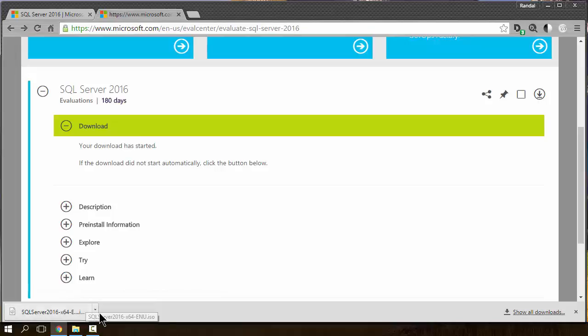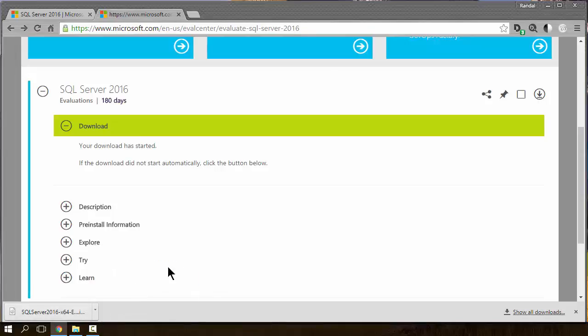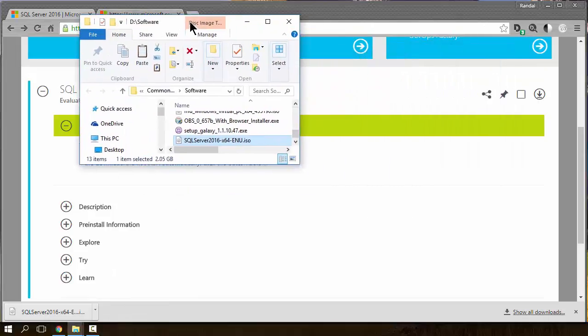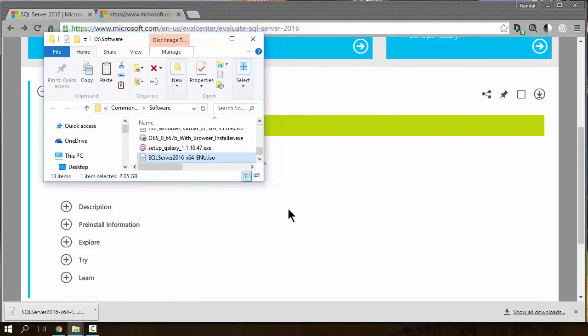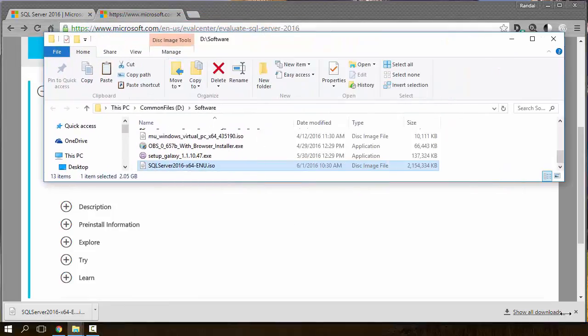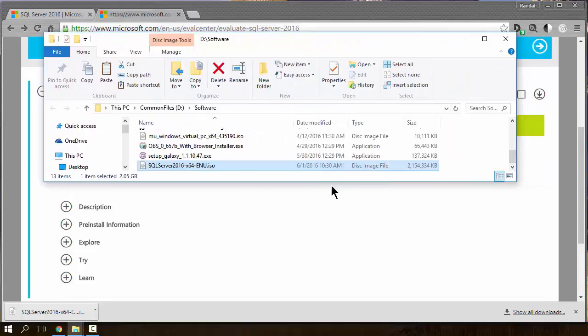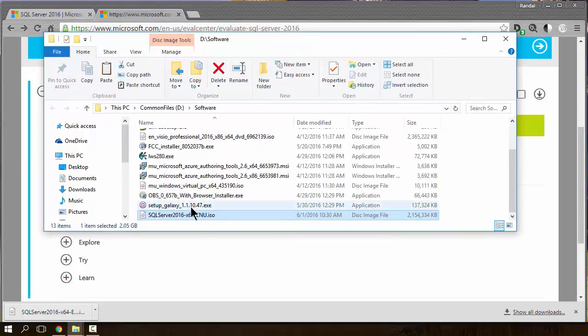It will download to your hard drive. It takes a little bit of time. It's a pretty decent size, so a couple gigs. And then you have an ISO file.